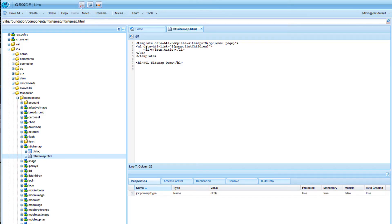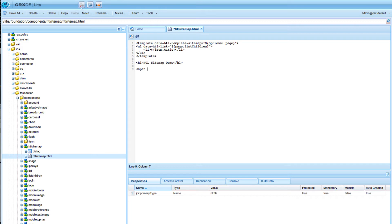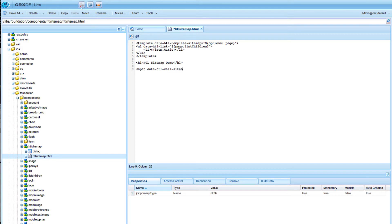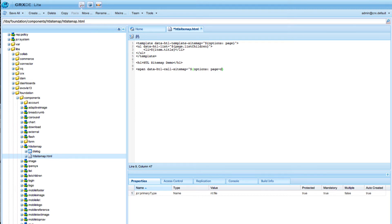So in order to call this we use another HTML5 template tag and it's called call. We have data HTL call and then we define basically the name of the template we want to call, and we say we call sitemap. Next we need to define our actual parameter. In the options we say options page and now we actually define the option. We say current page and I will close my span tag.